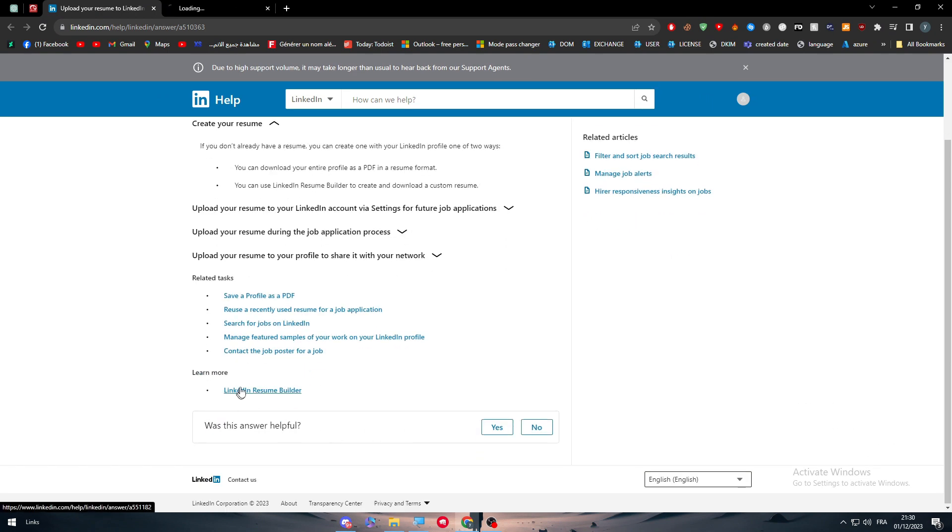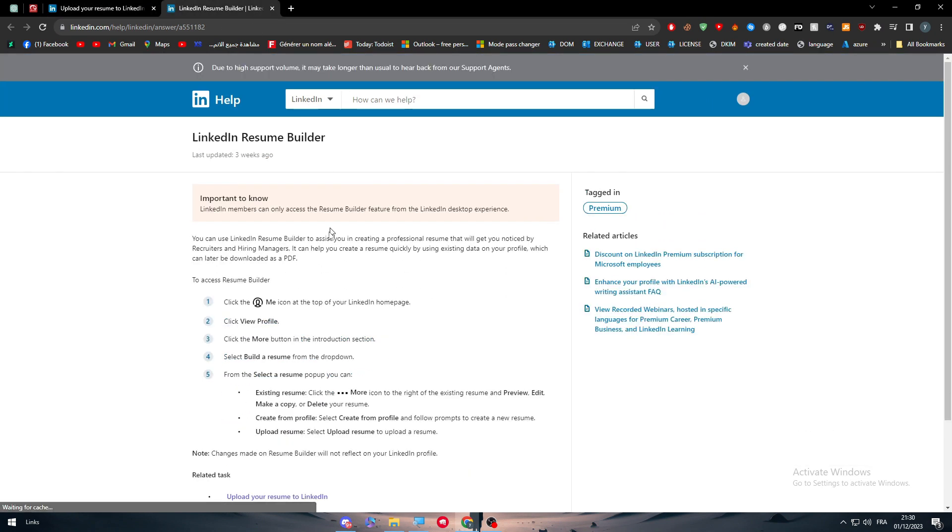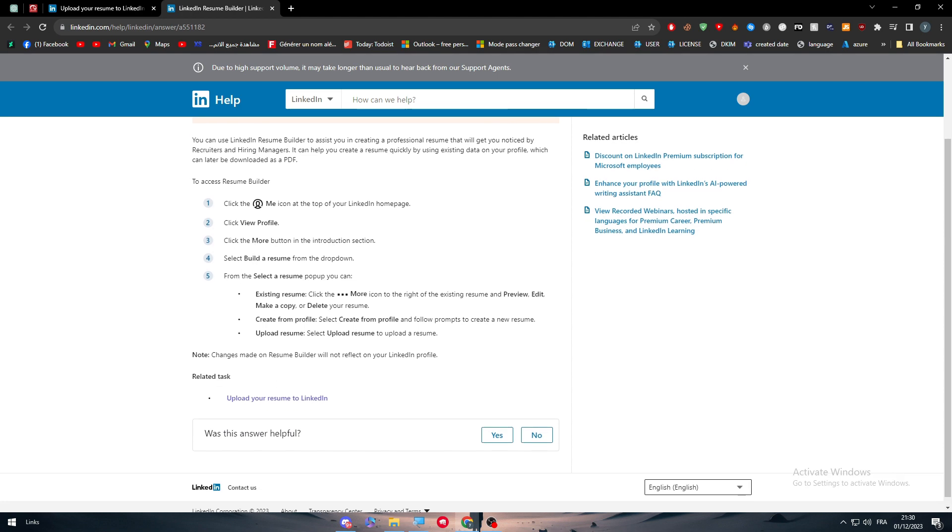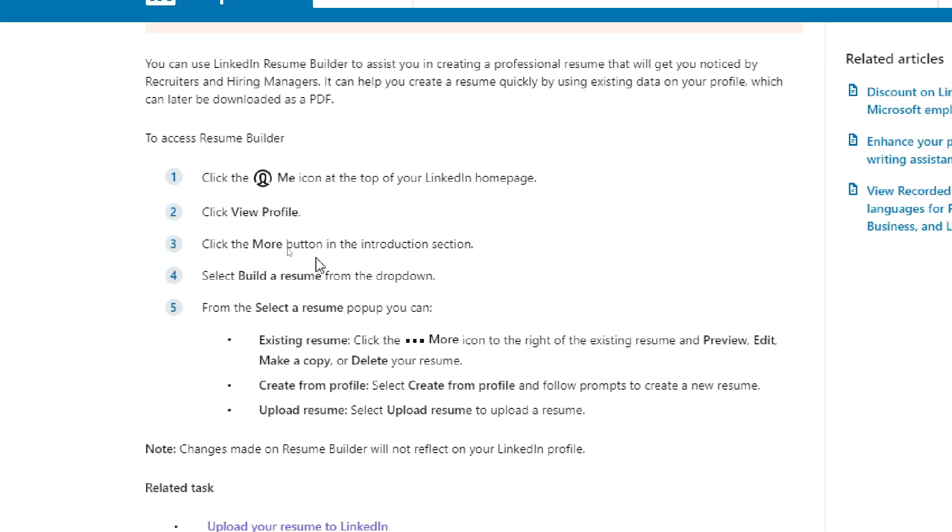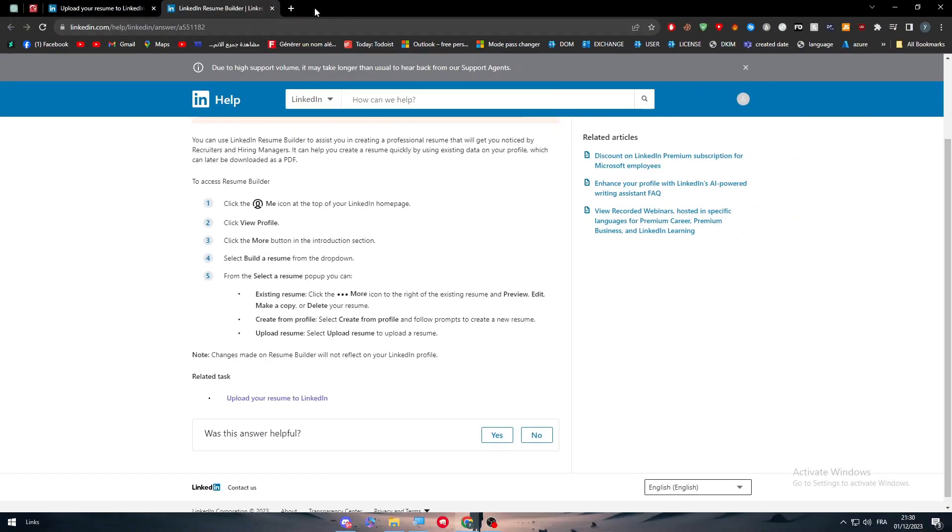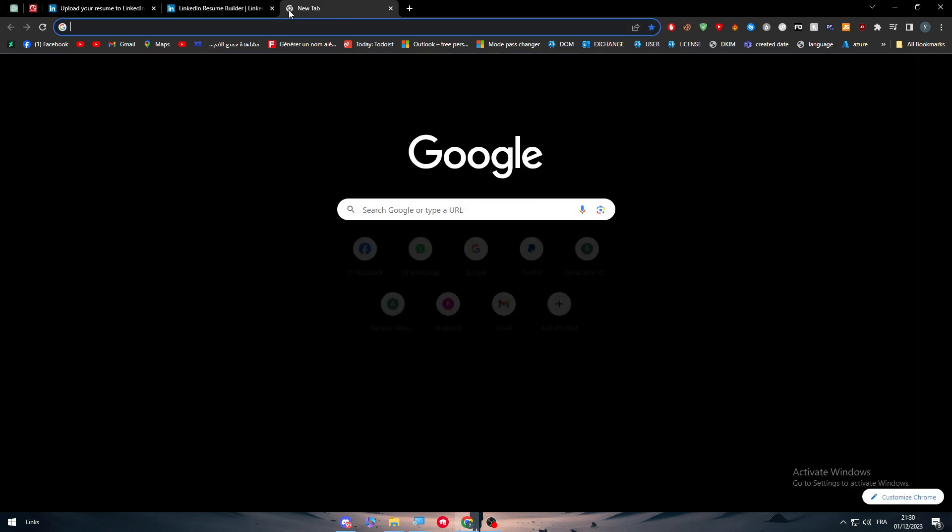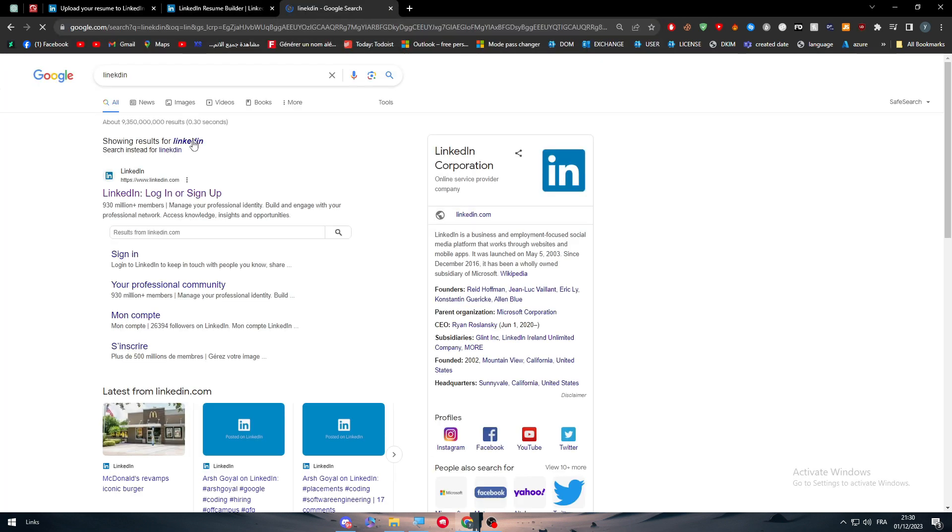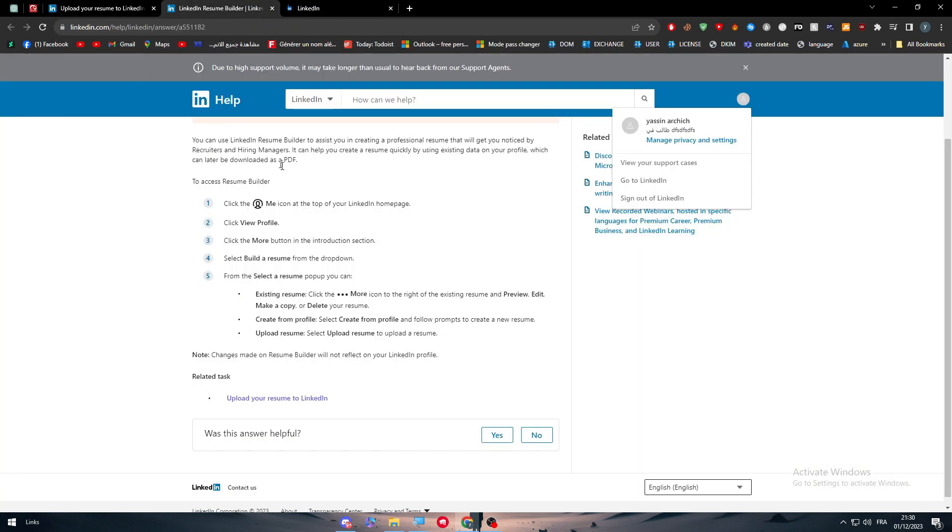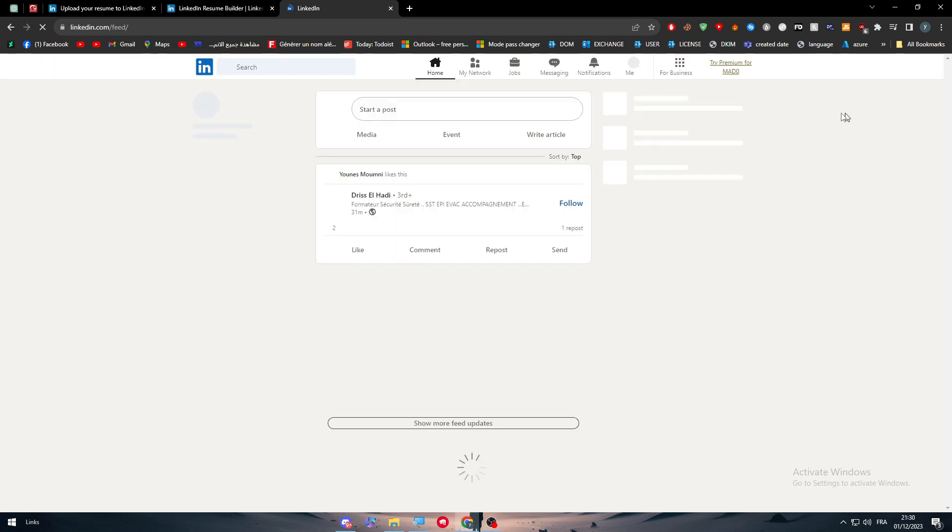In case you want the LinkedIn Resume Builder, this is how you can do it. Click the Me icon, view profile, click on More, and then build a resume. Let us see it real quick. I'm going to go here, let me just go to LinkedIn. Here we go, and let's try to follow these steps.